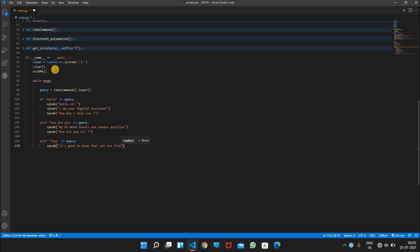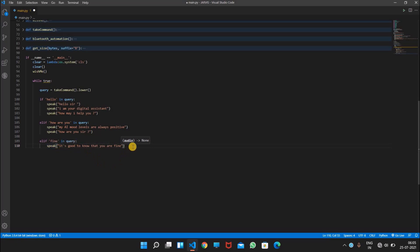So basically by using this if-else statement today, Python can make decisions on its own by checking that if hello is in query then it will speak this condition, and if how are you in query then it will speak this, and if fine condition it will do this program.